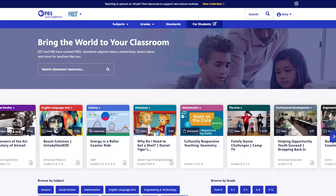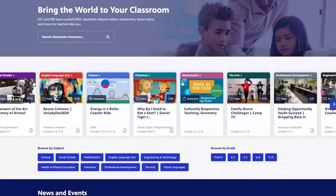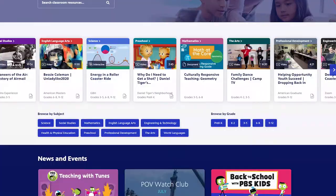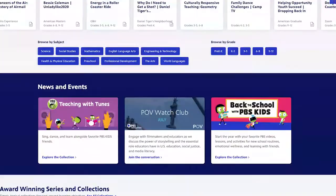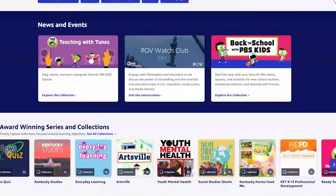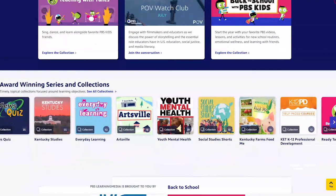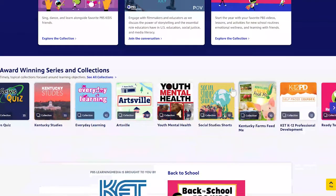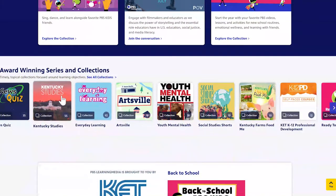By using PBS Learning Media, a digital repository of high-quality resources, students can begin to explore the art, people, places, and events that have impacted the world around them.